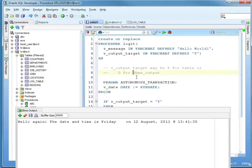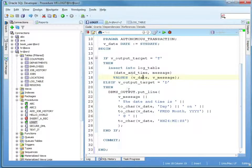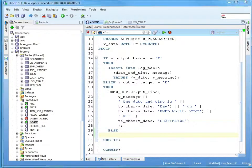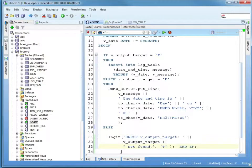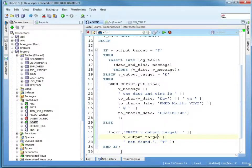If we look at our code: if it's 'T', do it to the table; if it's 'D', do it to dbms output. Anything else is just going to fall through and nothing's going to happen. So what I need to do is add an else, and I'll add something like a recursive call. Basically, if it's not a 'T' and it's not a 'D', it's going to call log it with a 'T', saying it can't find that.